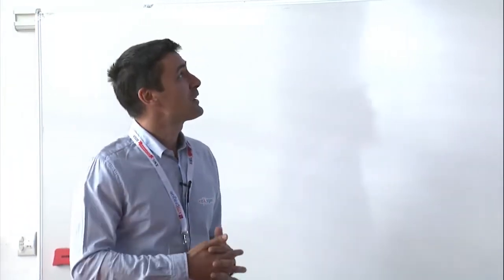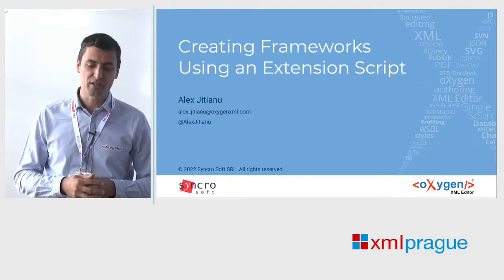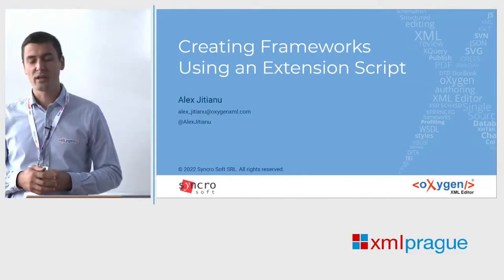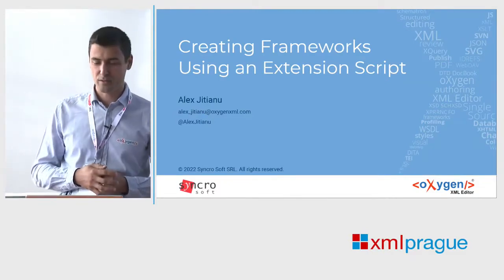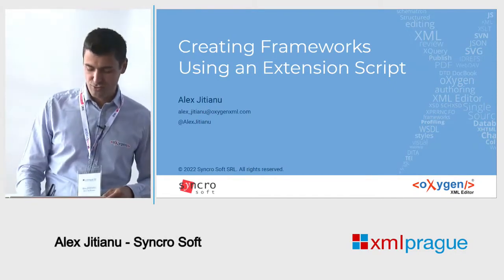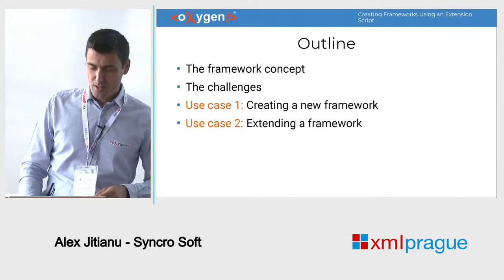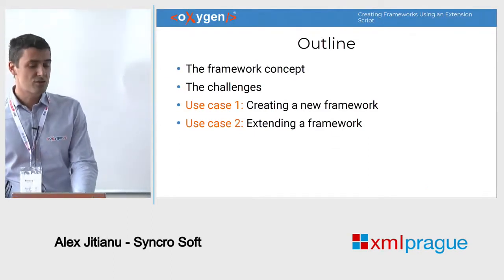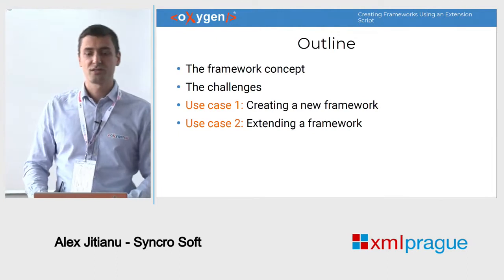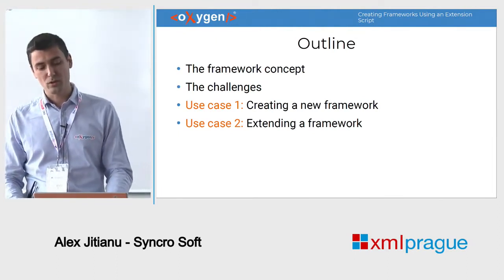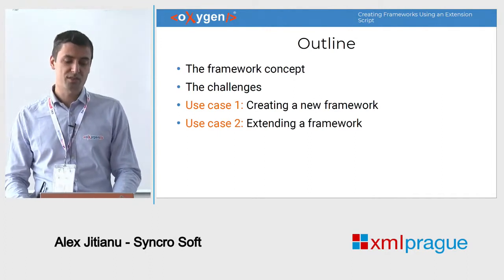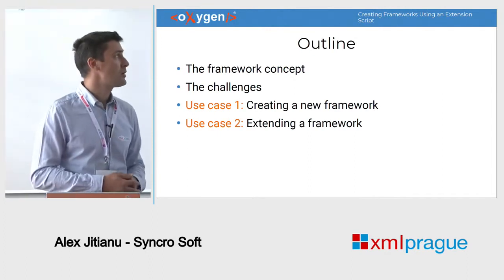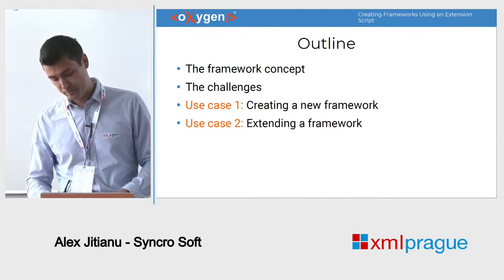In this presentation, I will talk about creating frameworks, a new way that we've introduced in the past two years by using an extension script. We'll talk a bit about the framework concept in Oxygen, what challenges our users face while working on a framework, and have a quick look at two use cases: how to create a new framework and how to extend an existing one.